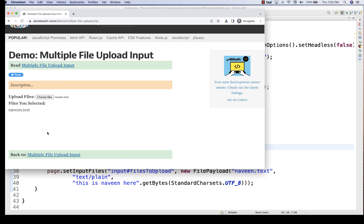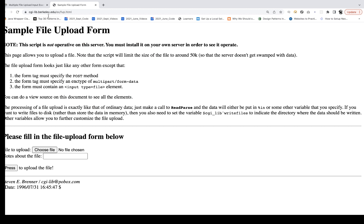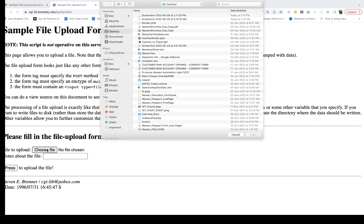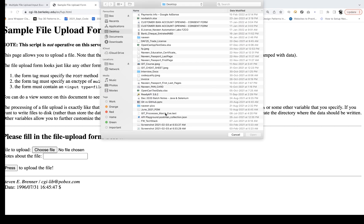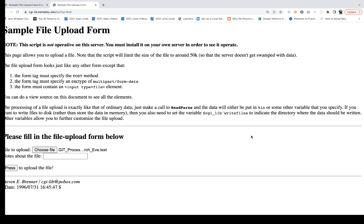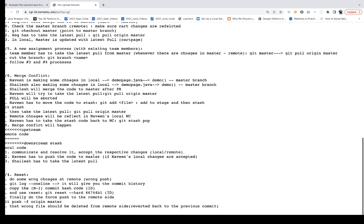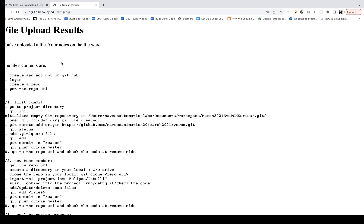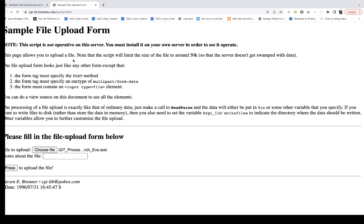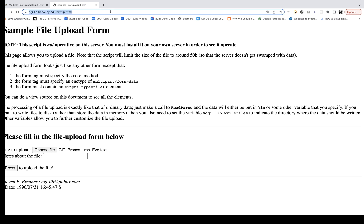But how do we verify that the content we passed — 'This is Naveen here' — is available in naveen.txt? Sometimes when you upload a file, the web page will display the content of that file. So let's try with a different application. I'll go to a different URL where after clicking 'press to upload', the complete content of the file is displayed on the page.